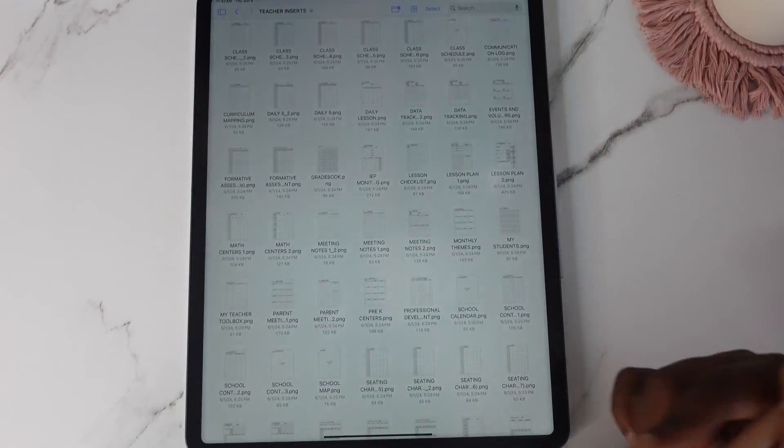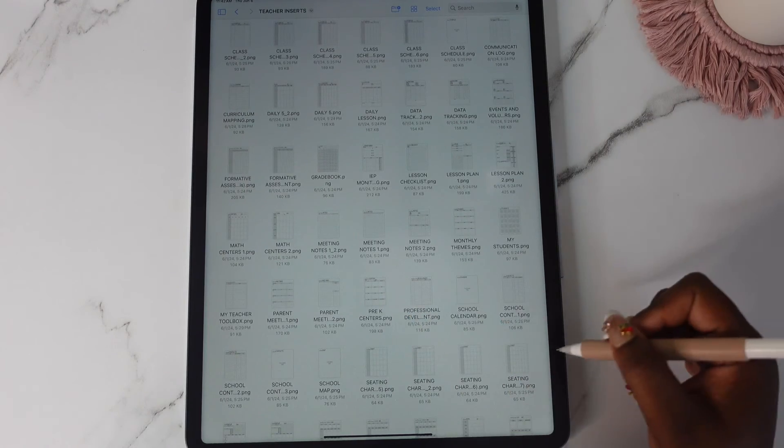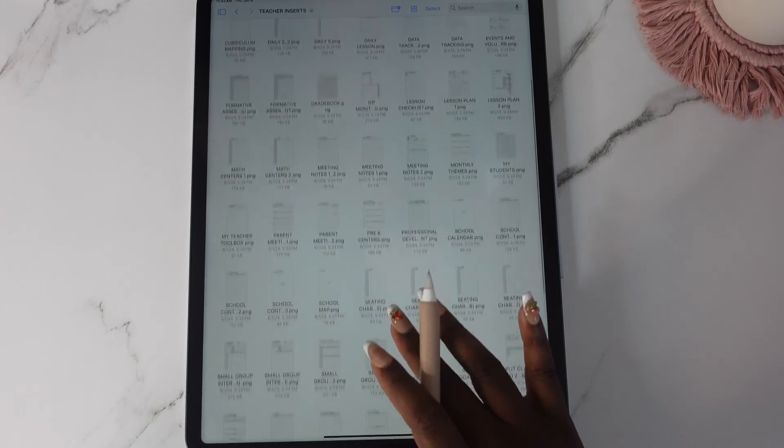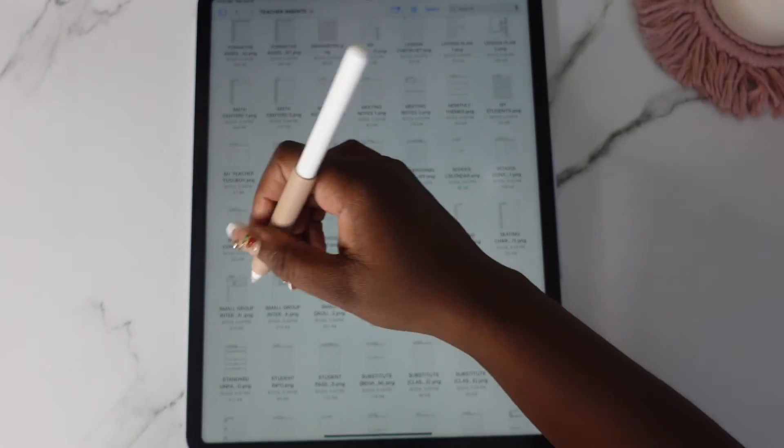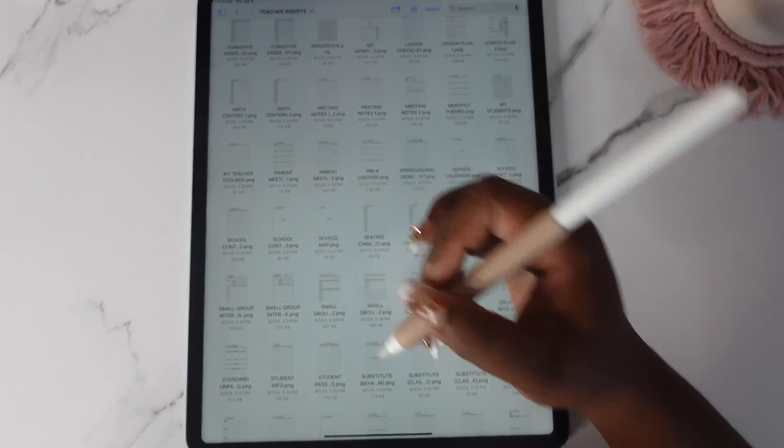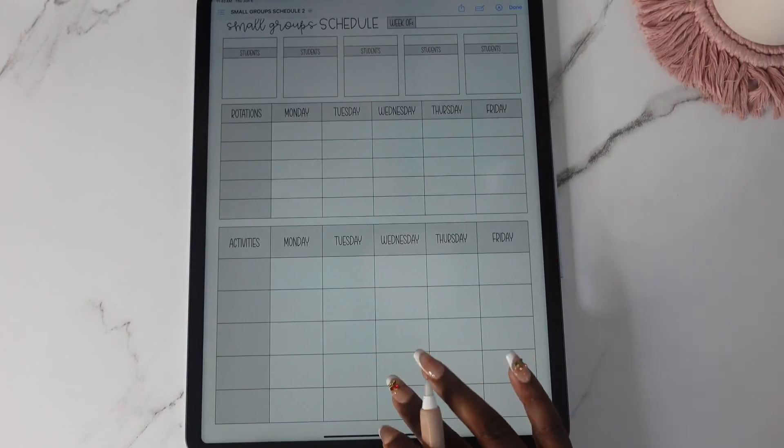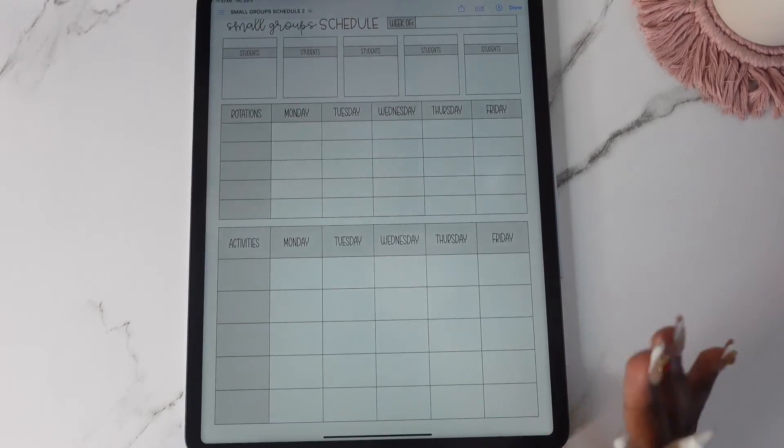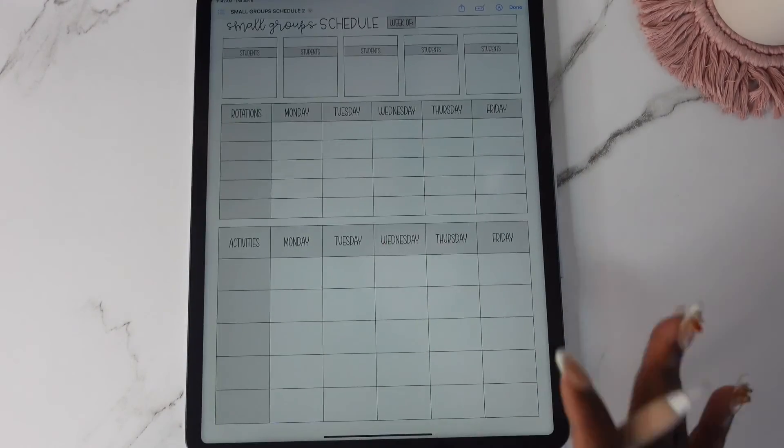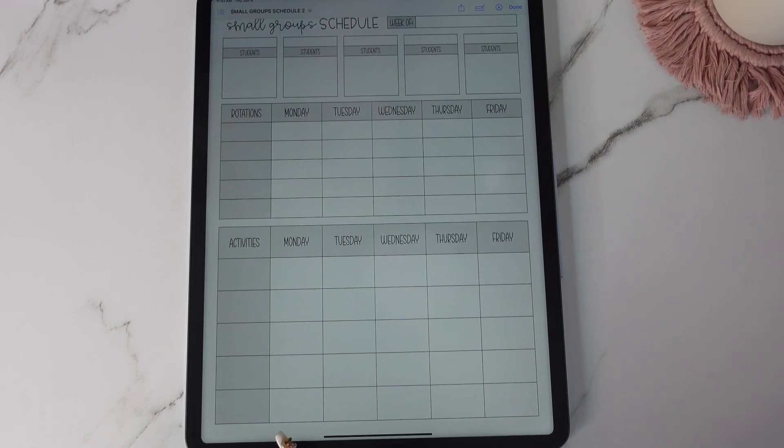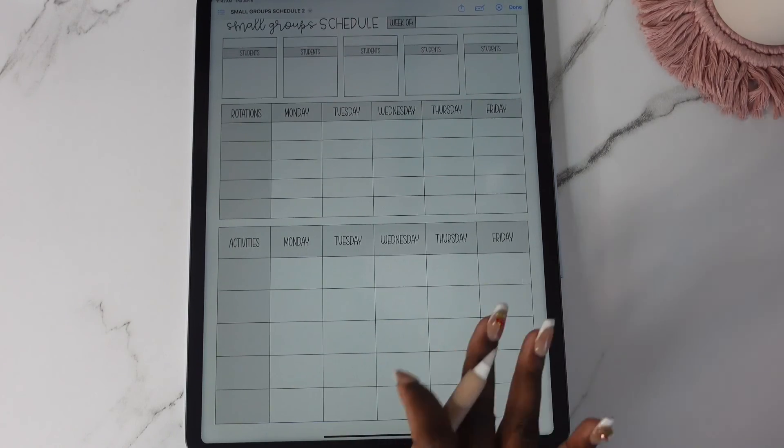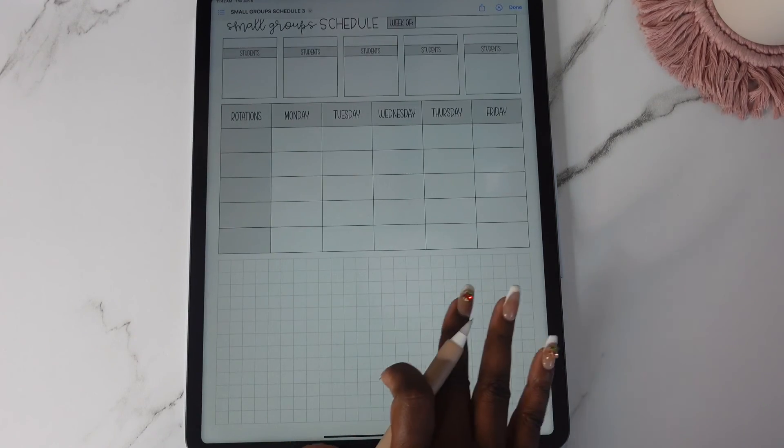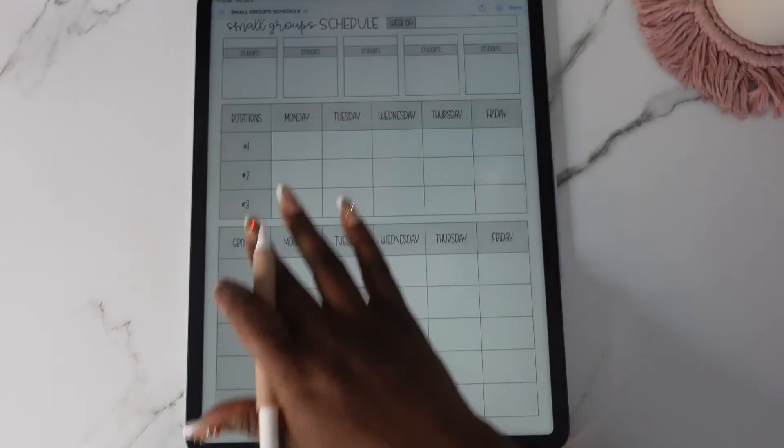You have one for parent meetings. You have one for pre-k centers, school contacts. You have your small group ones. I used this before I put this in here. I actually used this one last year with the kids and I love this one especially when you're grouping them.